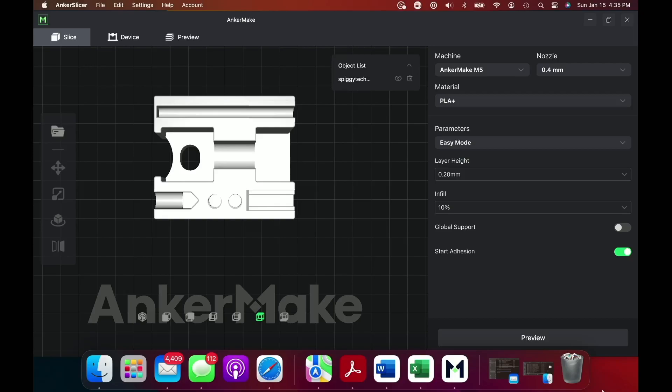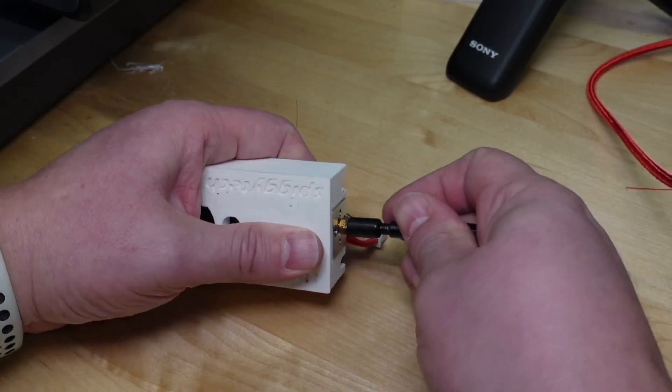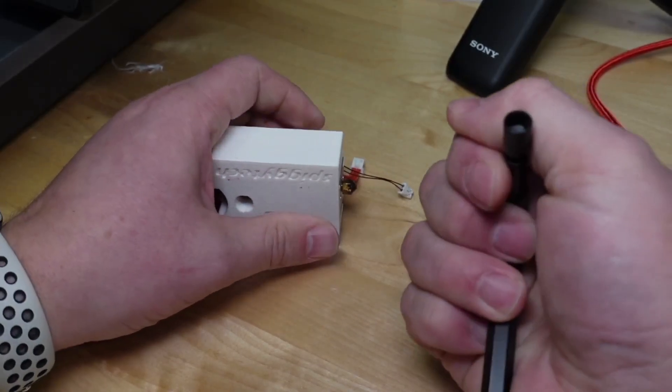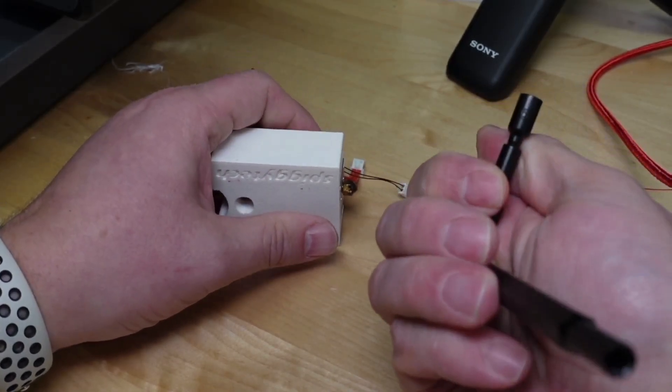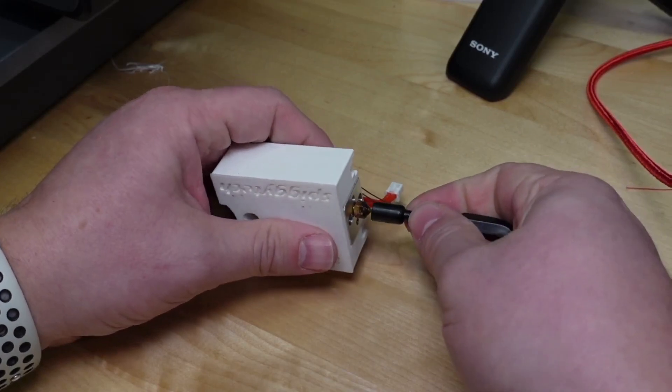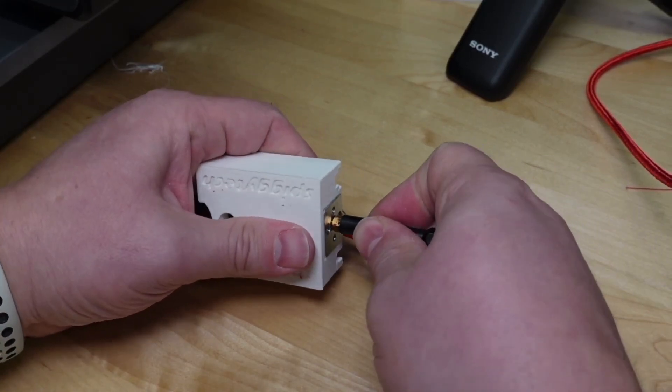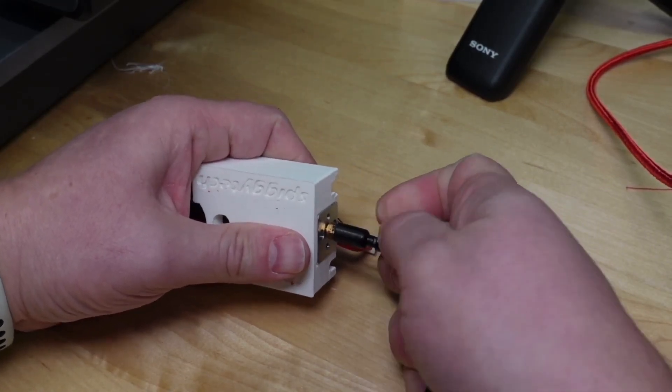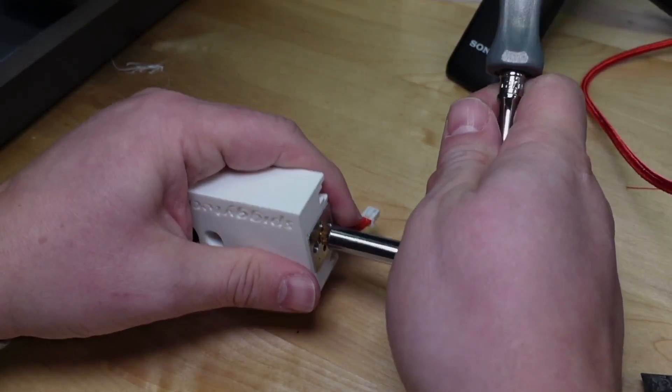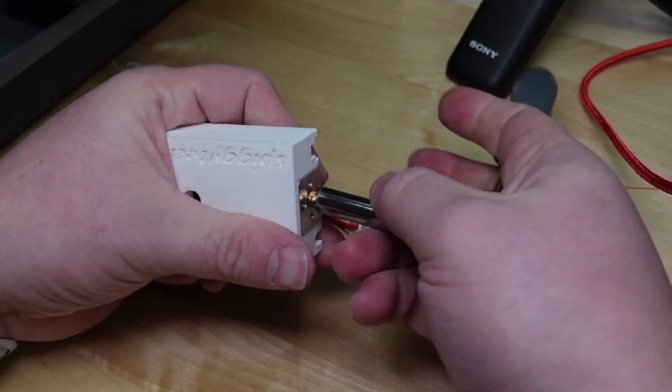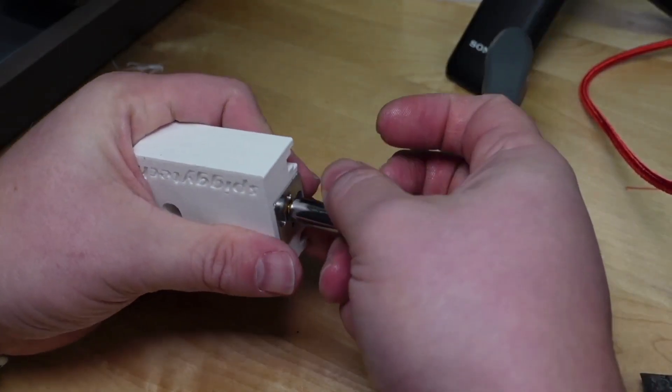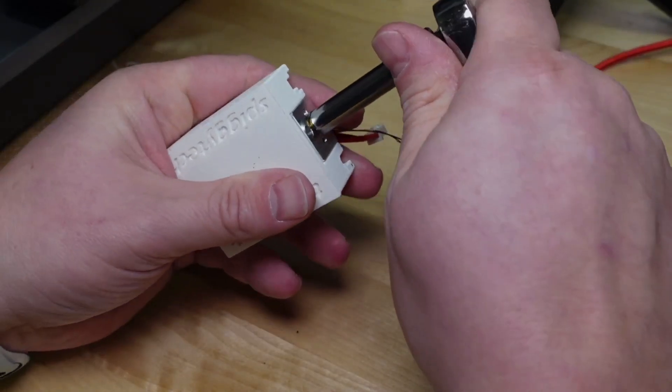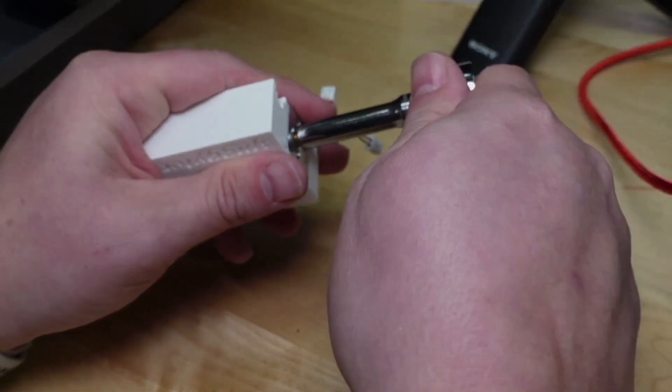Once reassembled, I printed this Spiggy Tech tool block to service the nozzle. The buildup of filament on the nozzle made it difficult to use the Anker Make wrench. So I decided to use a deep socket quarter inch wrench instead and found it much easier to remove the nozzle.